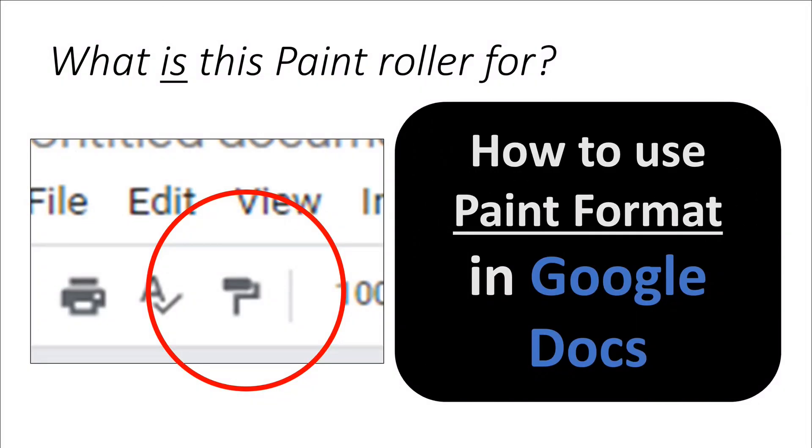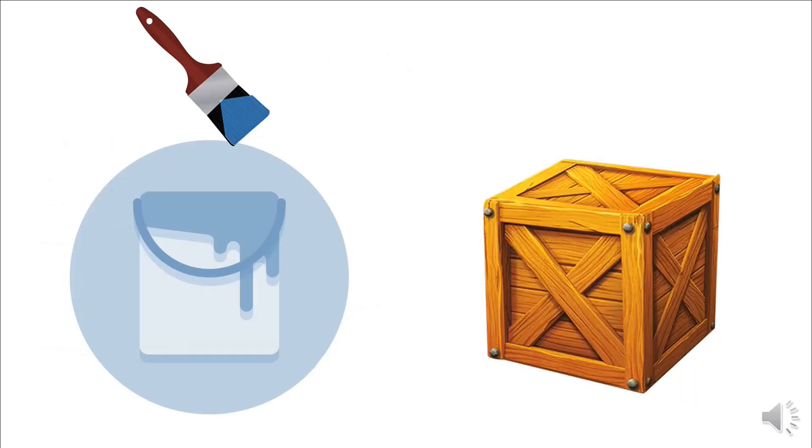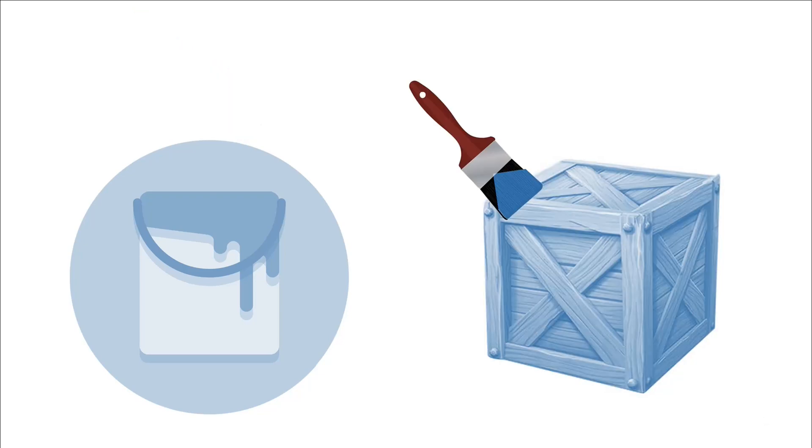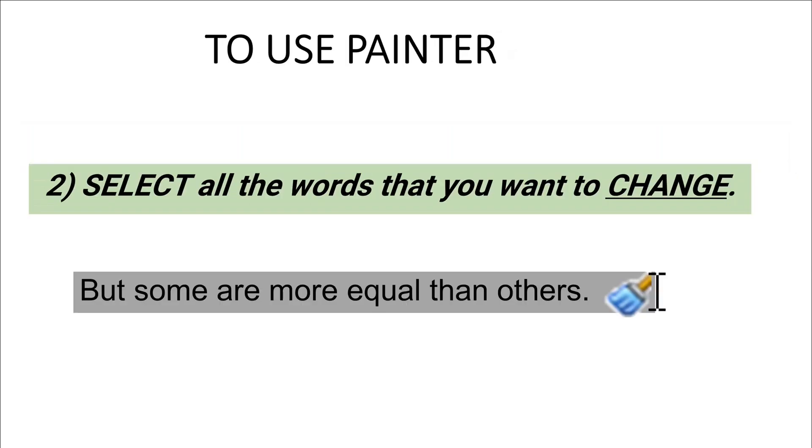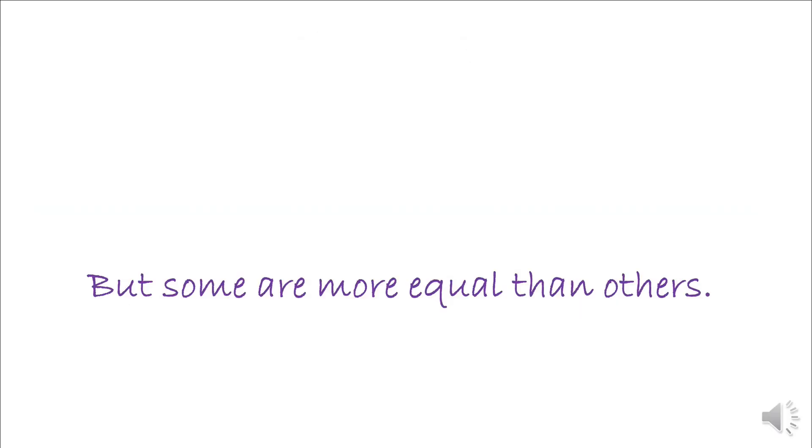The Format Painter tool takes the formatting of one thing and applies it to something else. To use it, click inside any word with the formatting you want to copy, then take your cursor and select all the words you want to change.